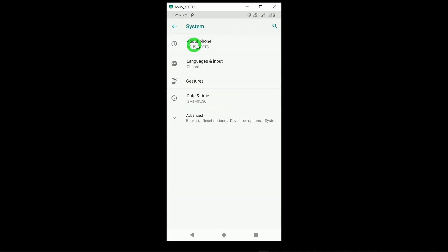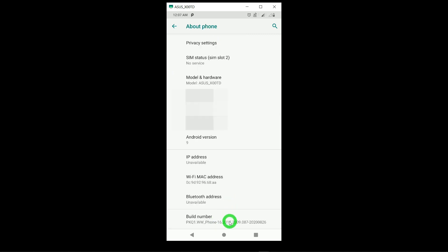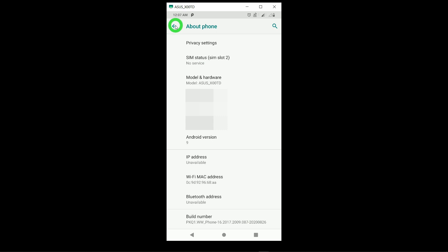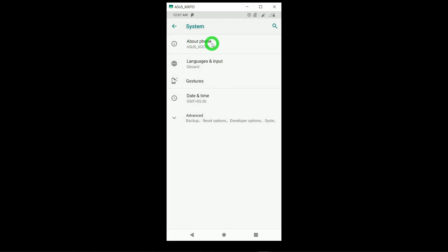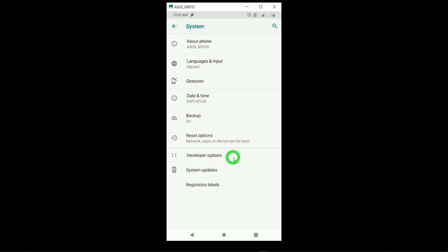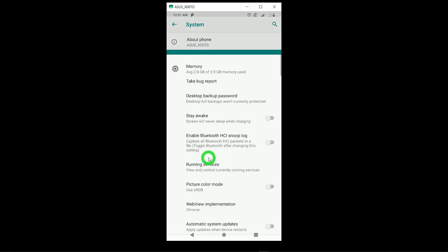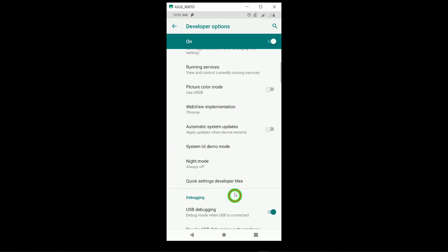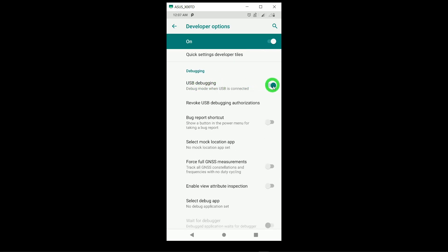Scroll to the end and you will find an option called Build Number. Tap on Build Number seven times. Since I am already a developer, it shows a message that I am already a developer. Go back, and you will find an option called Advanced. Tap on Advanced, then Developer Options. Scroll down a little and you will find USB Debugging. Make sure to turn on USB Debugging and enable developer mode.